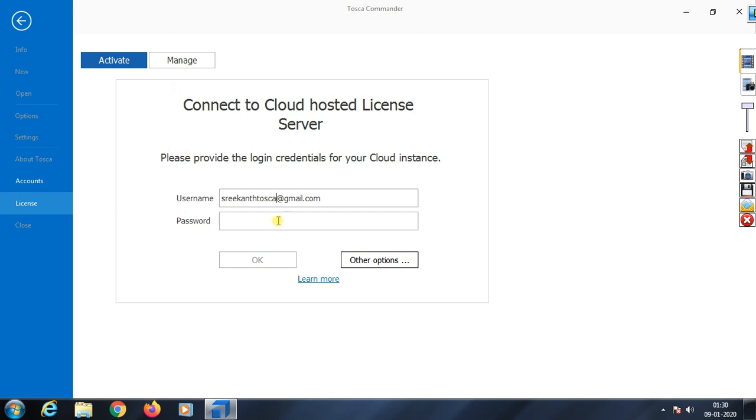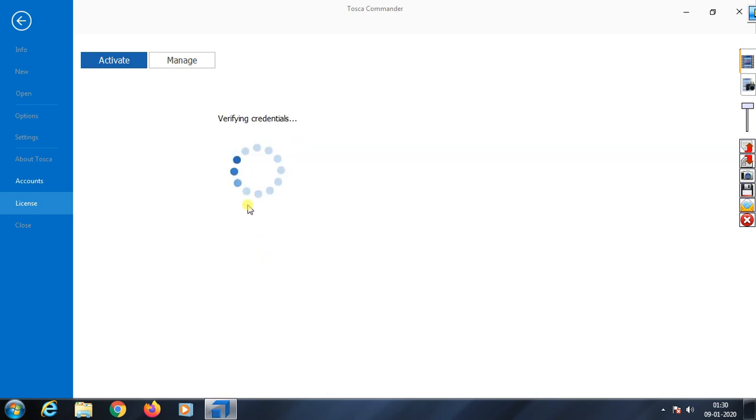This is my Tosca username: shrikanttosca@gmail.com. Now I'll enter the password - whatever you provided during registration, you enter here.